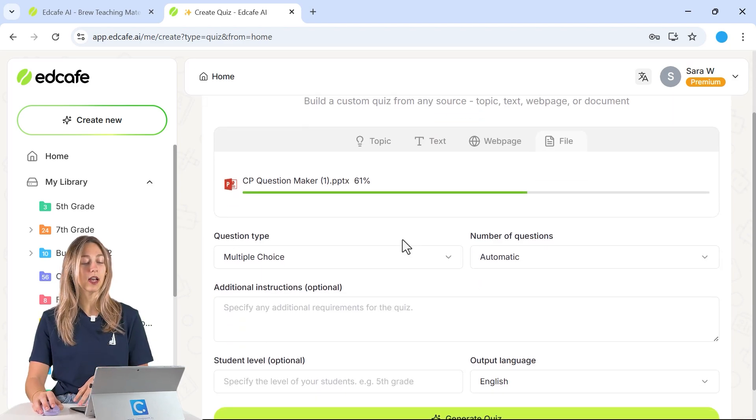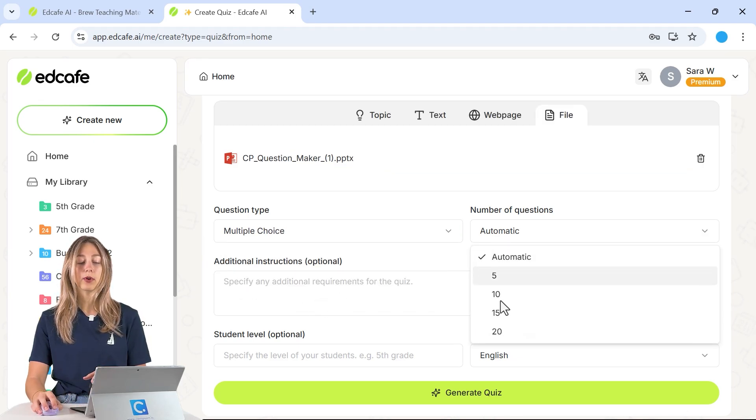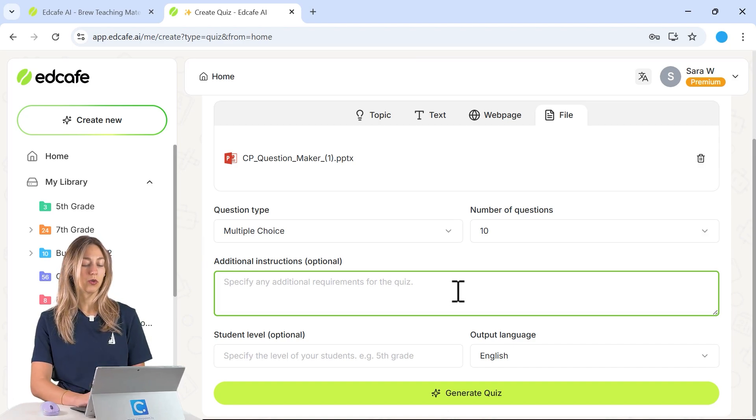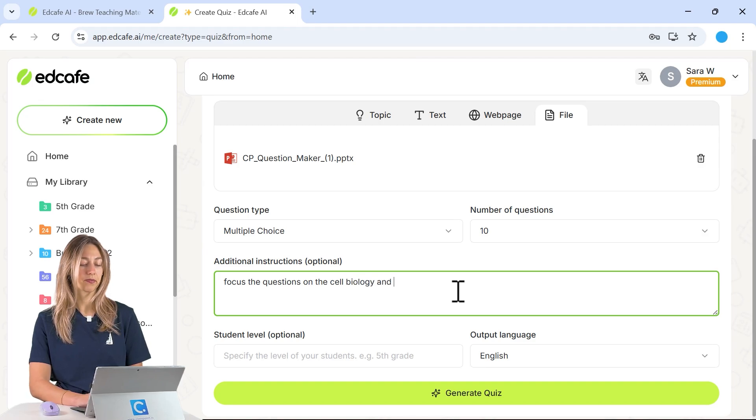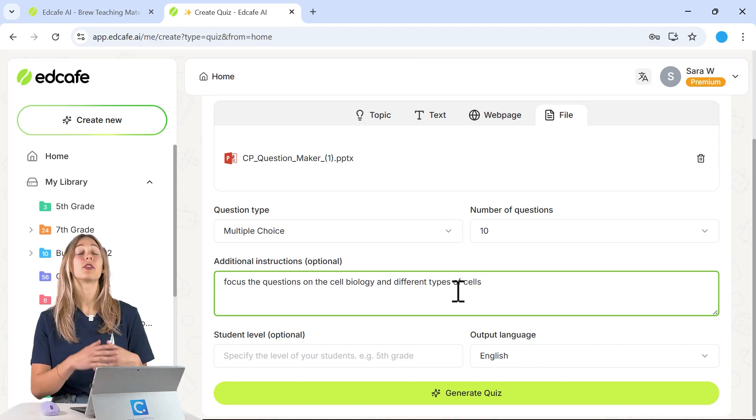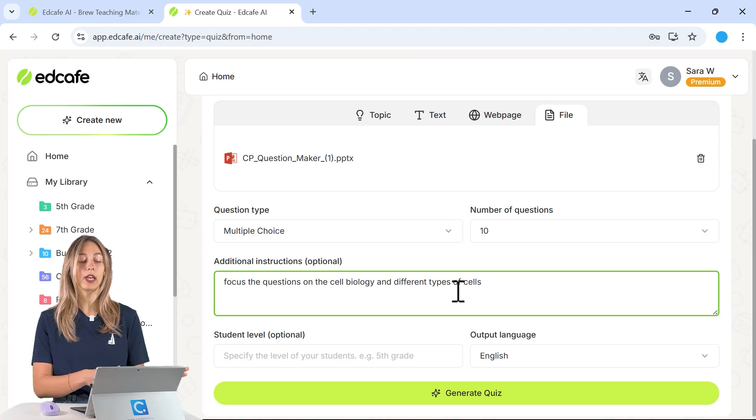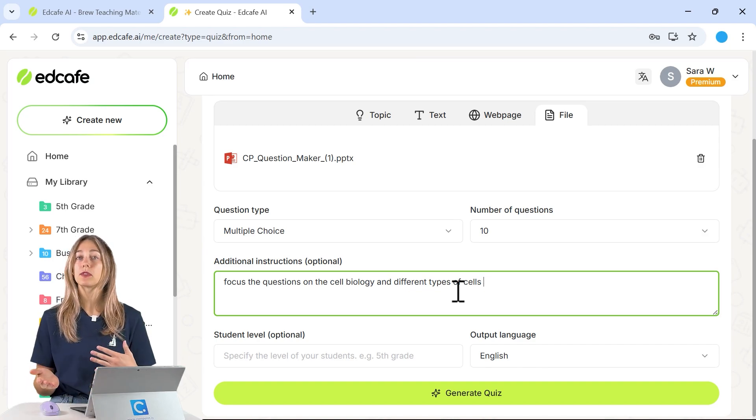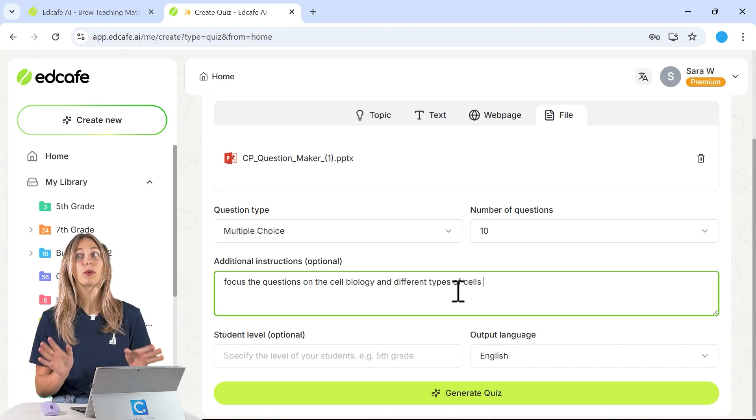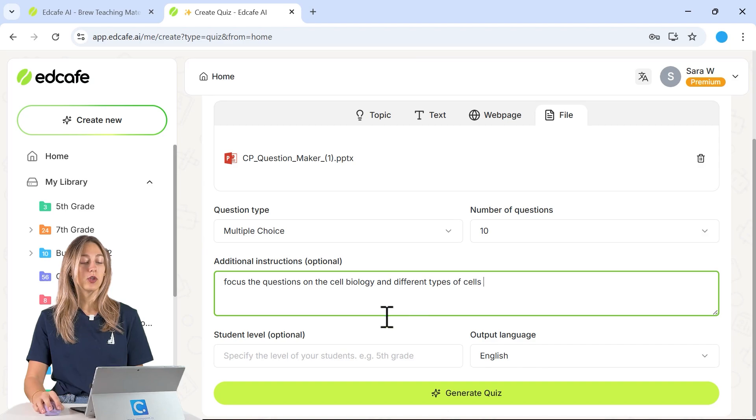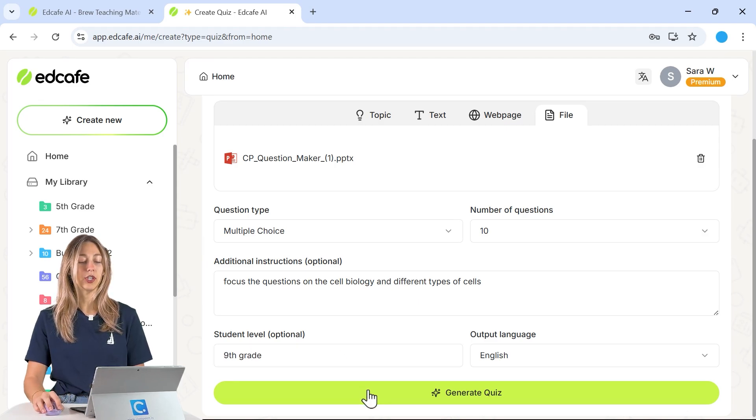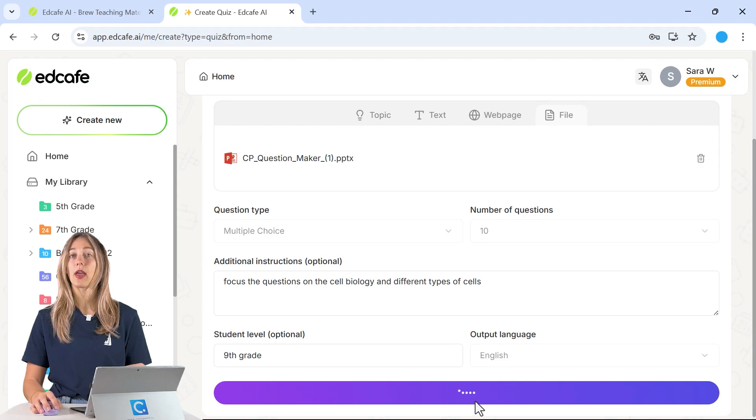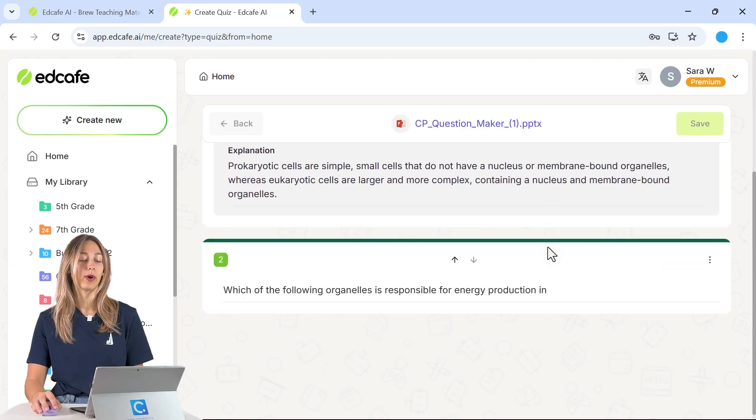So once that's done uploading we can select our question type here, the number of questions and then of course you can add in any additional instructions. So let's just say we want to focus our questions on the cell biology and different type of cells. That way if your PowerPoint file is pretty long you only want one specific area feel free to throw that in there or you can add in any specific types of questions like the level of Bloom's taxonomy or different things like that. So it's pretty free for you to adjust this as needed. Then you can add in your student level let's say ninth grade here. And then we can generate our quiz and EdCafe will analyze that file that we uploaded and come up with our 10 different questions.